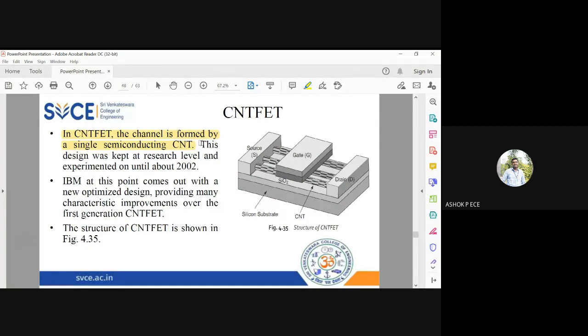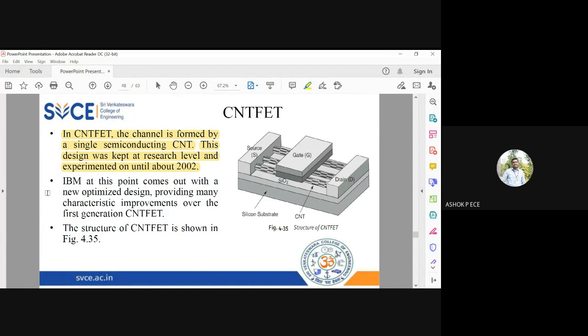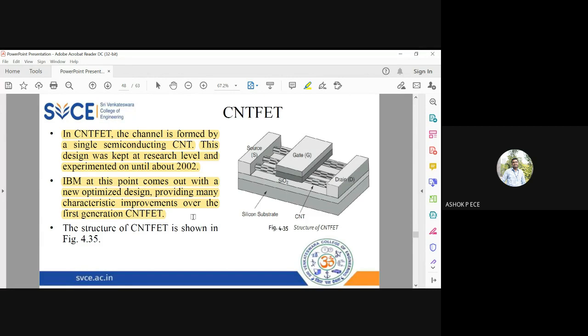The design was not finalized until 2002, but IBM took pains to make an optimized design providing many improvements over the first generation CNTFET. IBM was the company which took up the job of fabricating CNTFET with the perfect design.